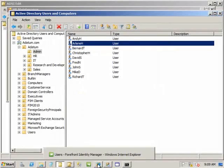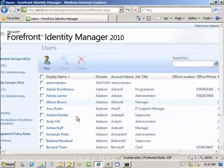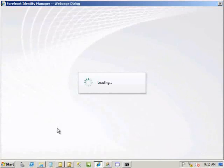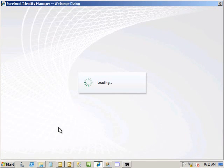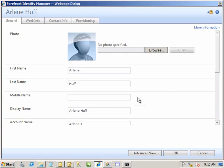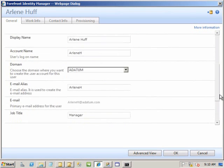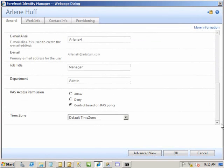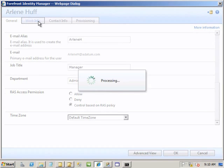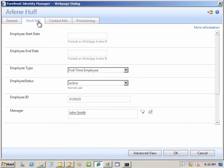If we go to the portal and search for Arlene Huff, we can bring up her details. We'll see the same data: her email address, her job title, her department, her employee ID which came from the HR system, her full-time employee status, and her manager. FIM is not authoritative for all of her attributes—as an administrator you can change them, but that's not how it's intended to be used.